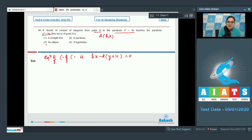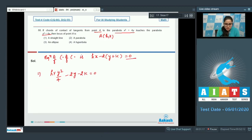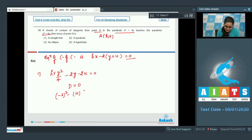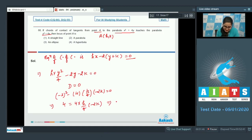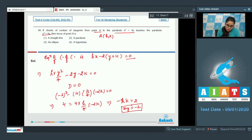Substitute x = y²/4 into the equation, giving h·y²/4 minus 2y minus 2k = 0. Since this touches y² = 4x, it is a quadratic in y with discriminant D = 0. So (−2)² − 4·(h/4)·(−2k) = 0, giving 4 = 4·(h/4)·(−2k), which simplifies to hk = −2. So the locus of point A is a hyperbola. Option 4 is the correct answer.